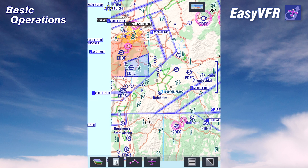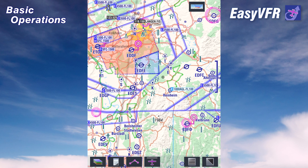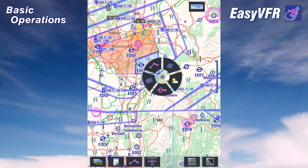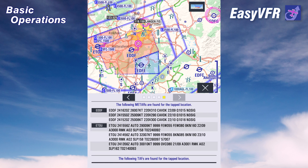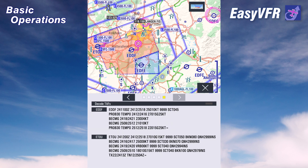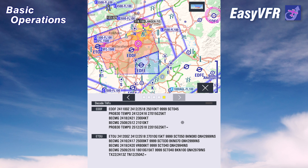The same goes for weather. Tap somewhere, click on weather, and in an instant you get all the METARs and TAFs in the vicinity of your clicking point.